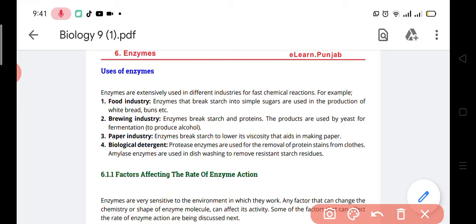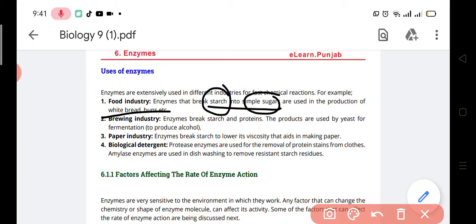Starch is converted into simple sugar. Why is the starch converted into simple sugar? To produce white bread or buns. You know that in Pakistan or Asian countries, we mostly eat torsul roti, but all over the world they are using buns and bread for breakfast. So the starch is converted into simple sugar, and this simple sugar is used to produce the bread and buns.